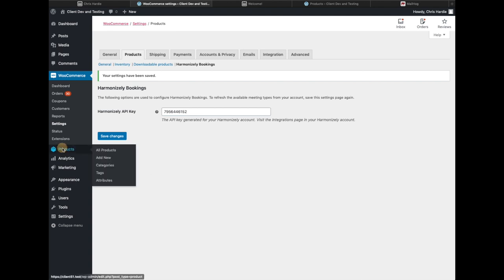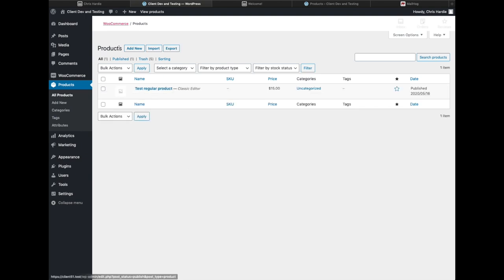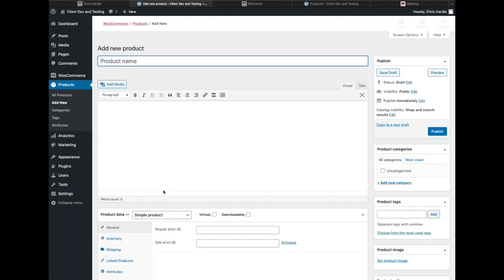Now I can go over to the WooCommerce product area and create a new product in addition to the regular products I have there. I'll call this a consultation phone call.